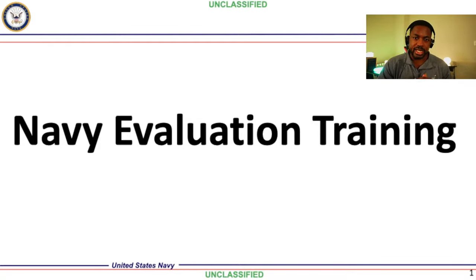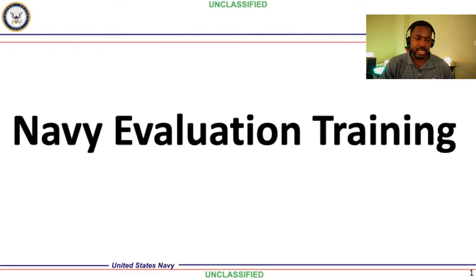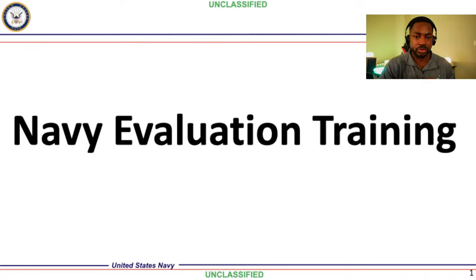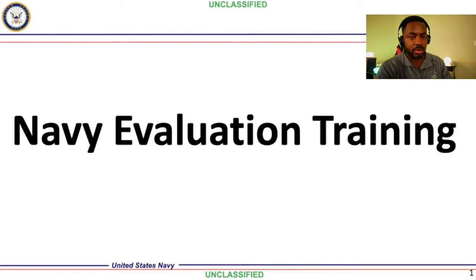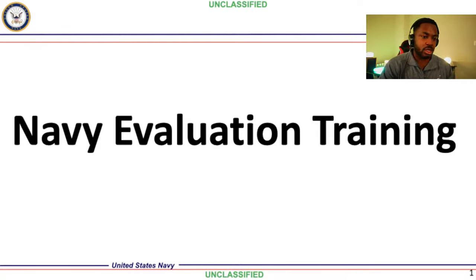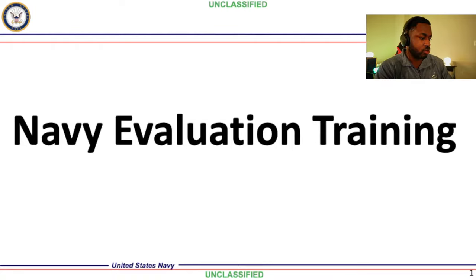Welcome to this Navy eval writing training. I'm going to train you on how to write effective evals in the Navy. One of the most important things we must do to get people advanced is to document what they've done within an evaluation period — that in turn gets them advanced and gets them paid more money. This is the best way to put money into sailors' pockets.